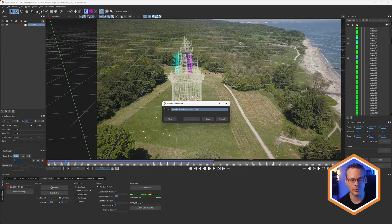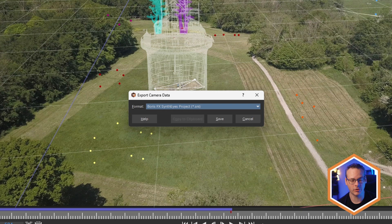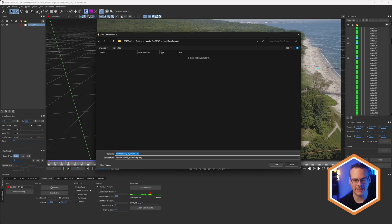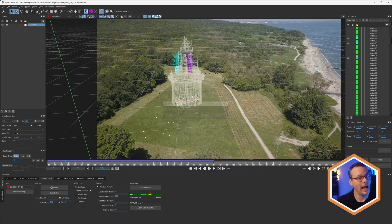So I click on export camera data, and I get to choose a SynthEyes project, just as we have done before. I'm gonna save this out, and I'll just save it out to a SynthEyes project folder. And let's open that up now in SynthEyes itself.